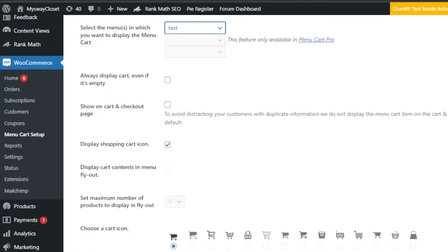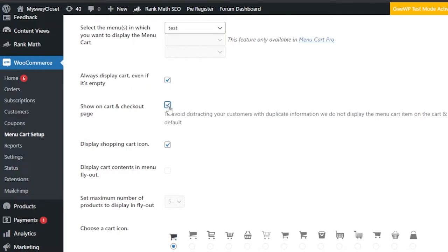There's an option: 'Always display cart even if it's empty.' For example, a customer is browsing and hasn't added anything to the cart yet — do you want it to still show? If enabled, the cart will just display zero items. I want the cart to always be visible in my menu even when it's empty.